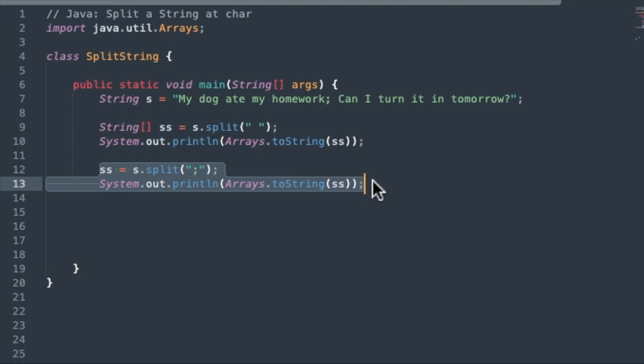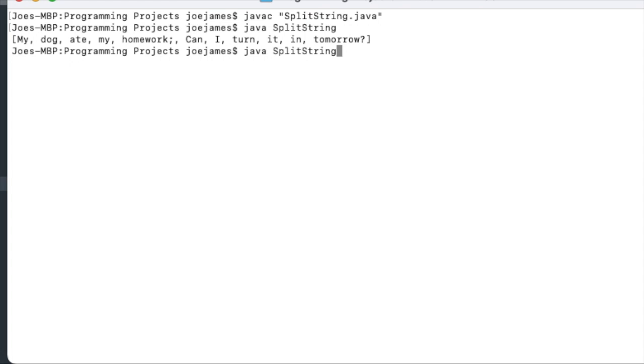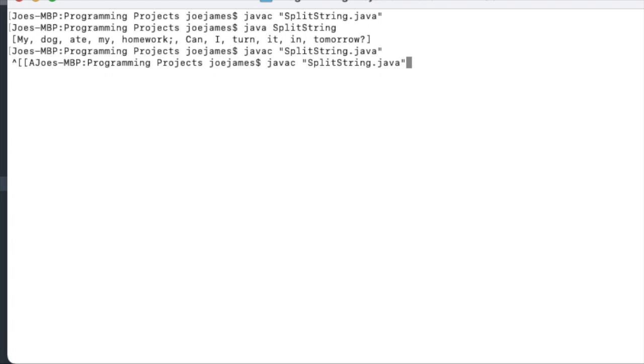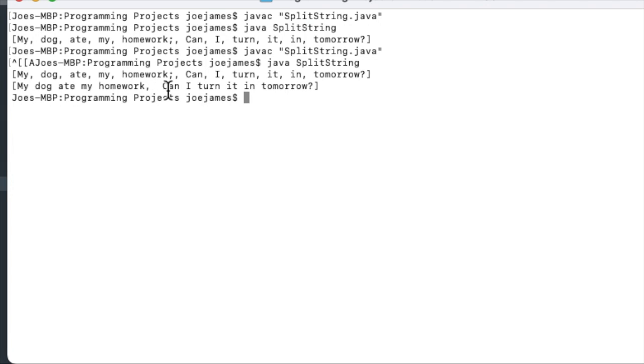There are a couple other issues, though. So if you want to split at the semicolon, we can take a look at how that works. We'll run that. And we can see that it did indeed split it into a two-item array. We can see my dog ate my homework as the first item, and can I turn it in tomorrow as the second item. So it split it at the semicolon, and that worked fine.